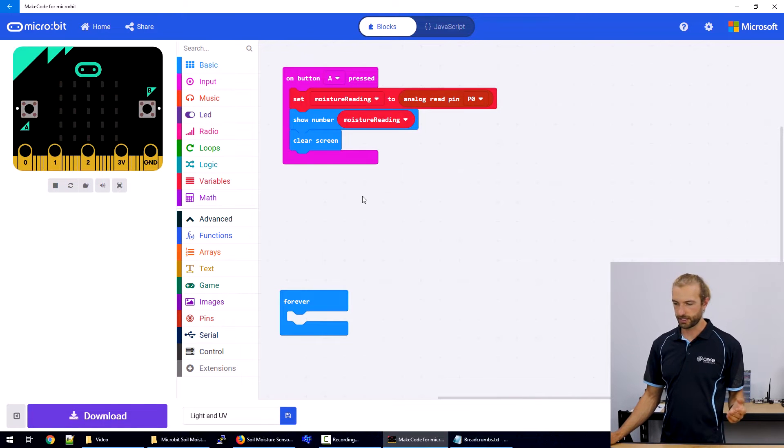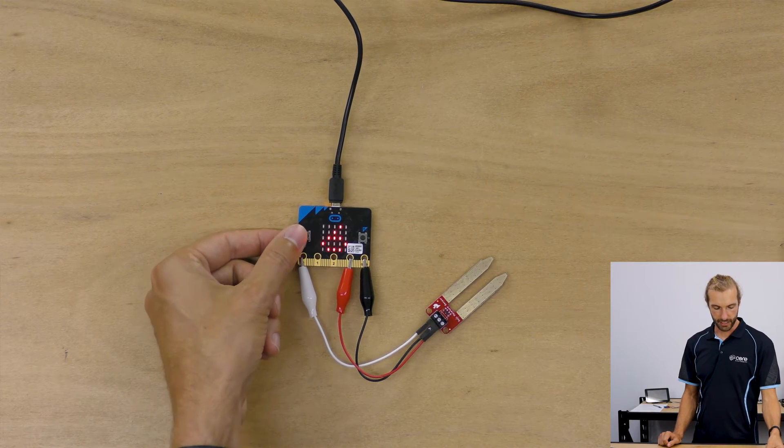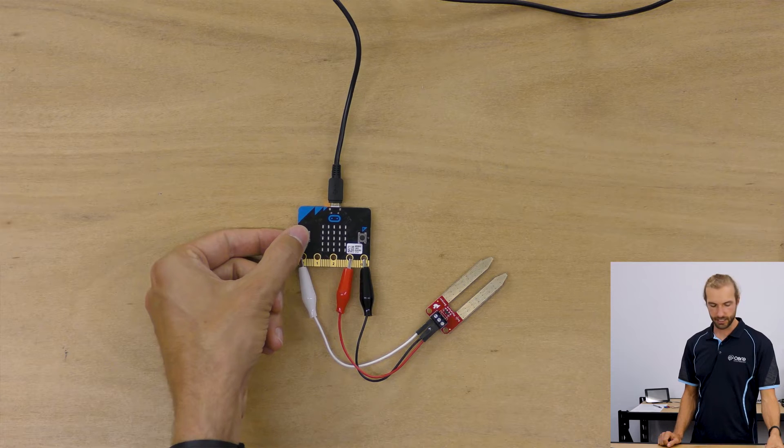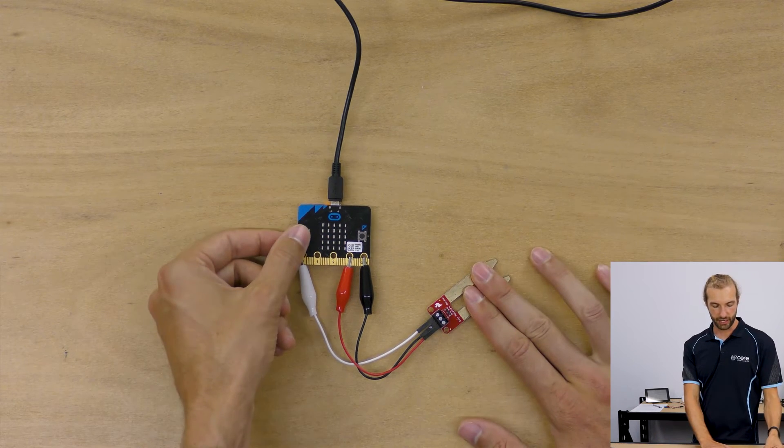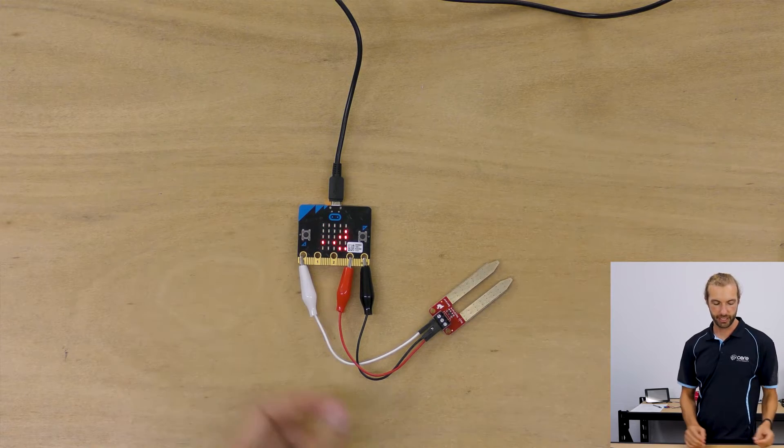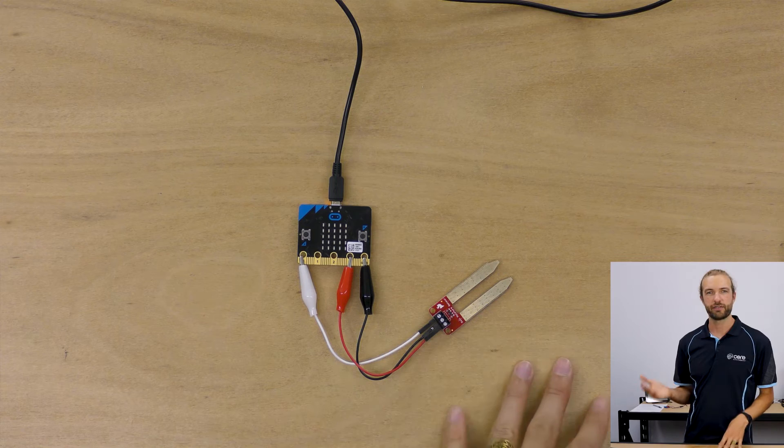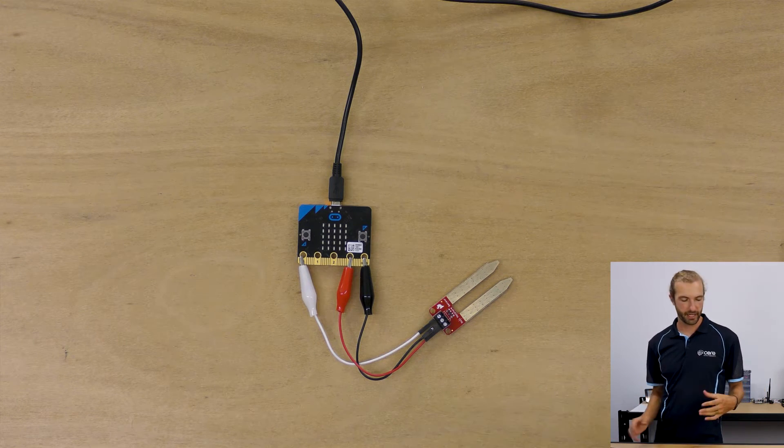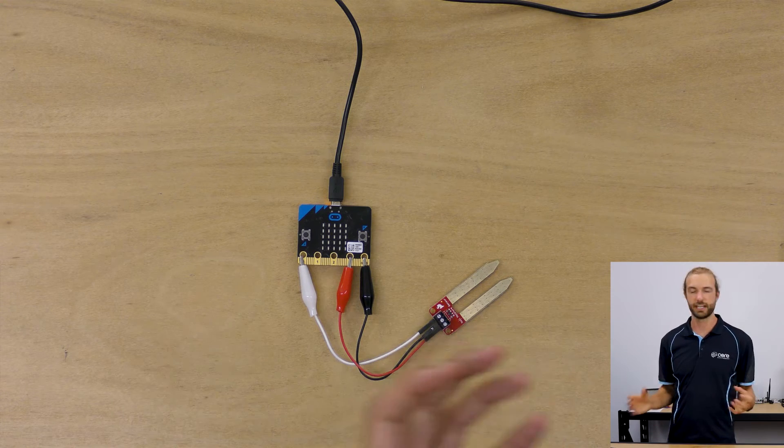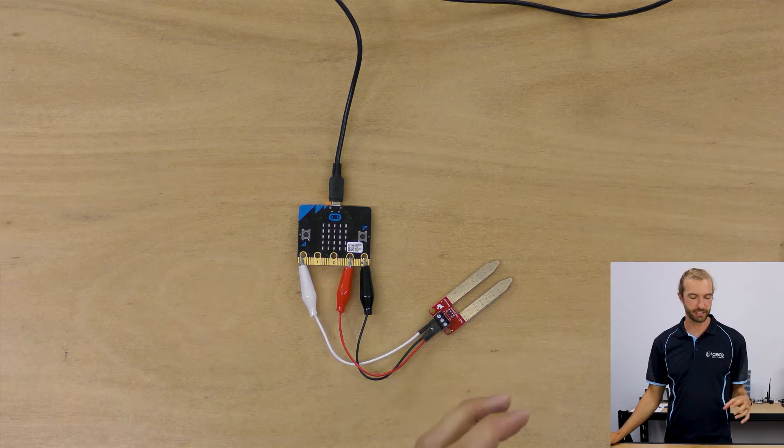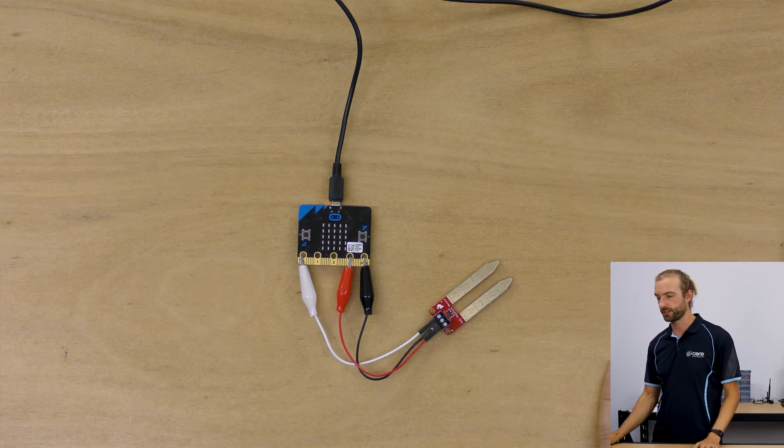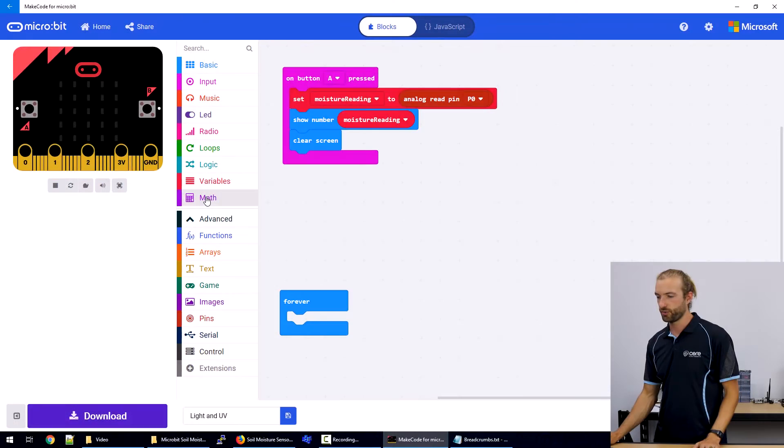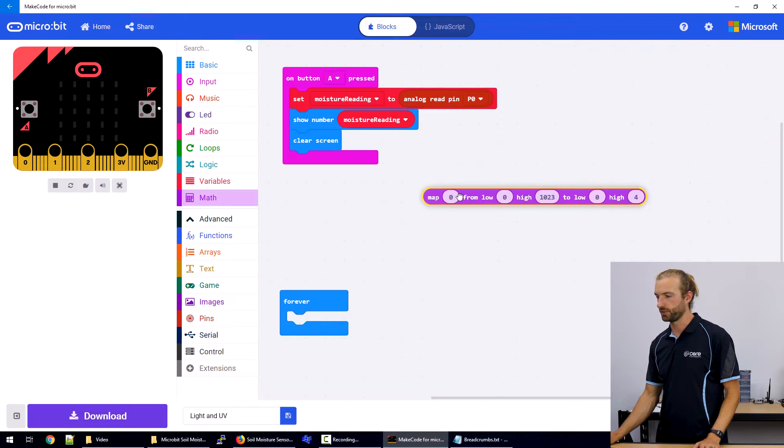And this is the simplest form of this code is that when button A is pressed, it'll take a reading and display it on the screen. But this will return a really wide range of readings between like 1 and 1024. And it's kind of hard to imagine those readings as something tangible. So what we want to do is we want to bring it down to just be between zero and 100, which is a little easier to understand.